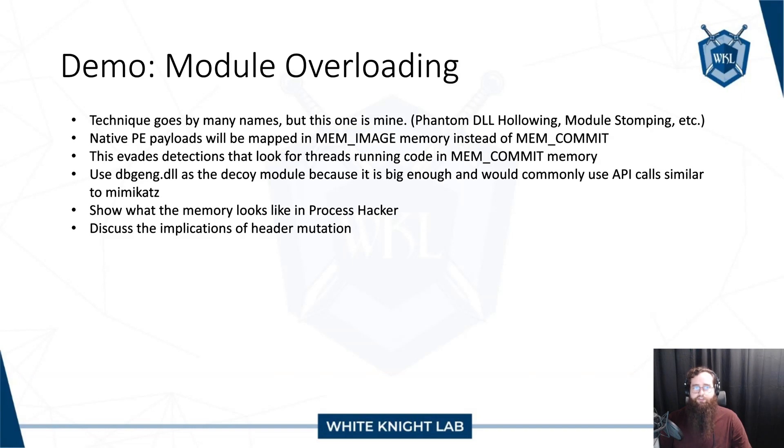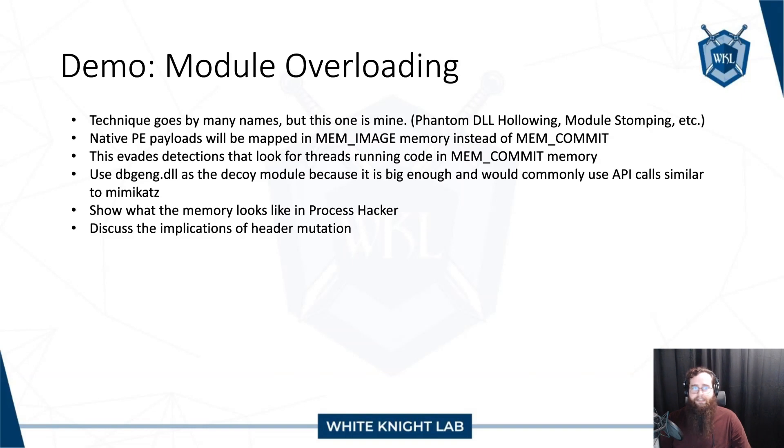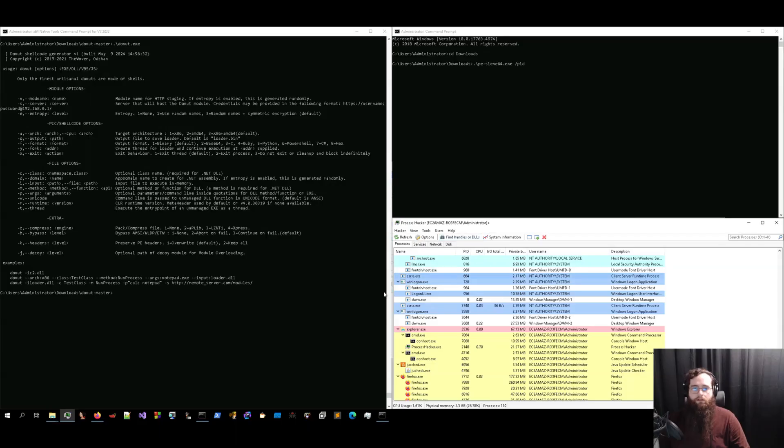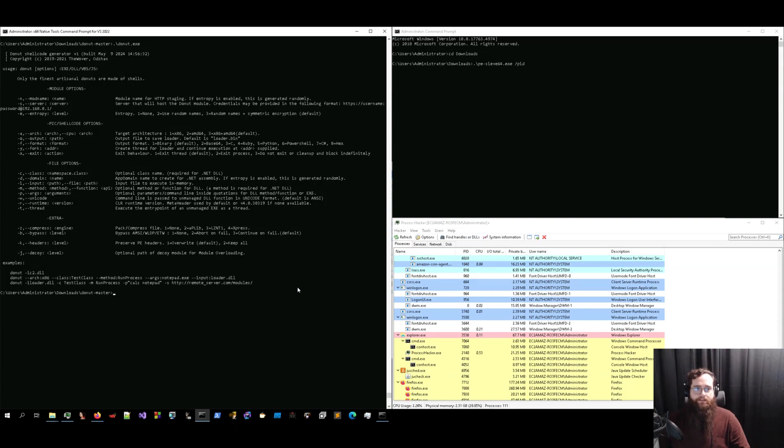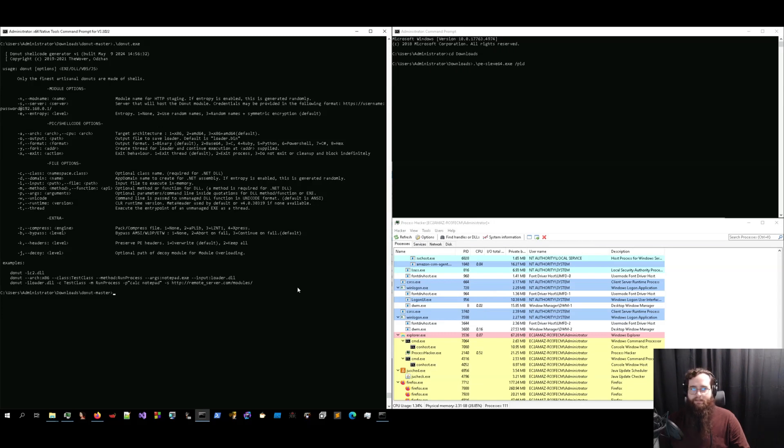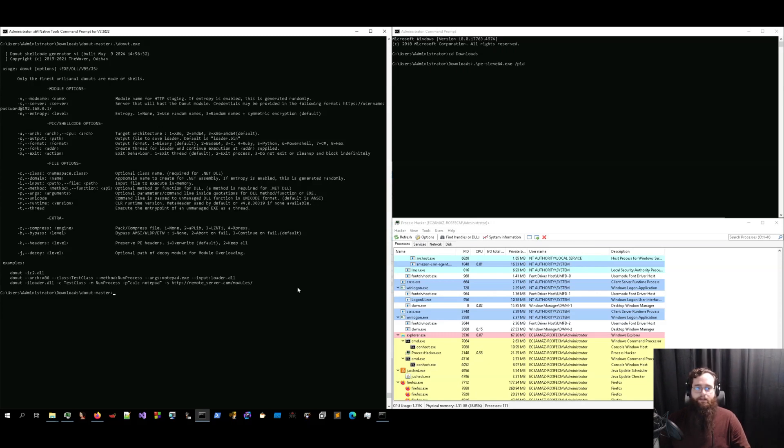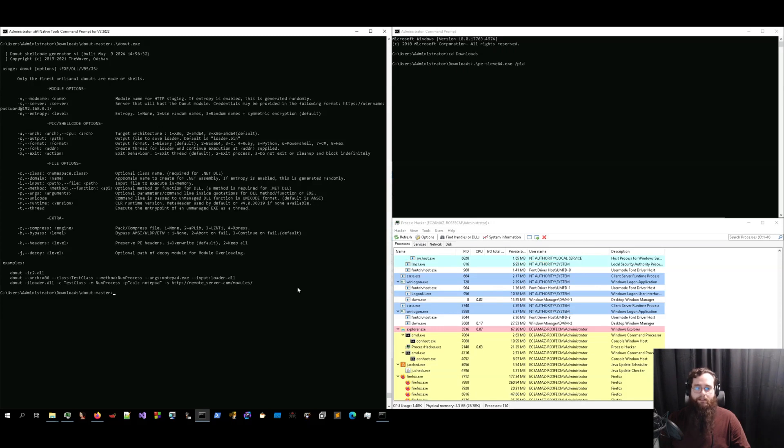We're going to show what this looks like as well as compare the different options in Process Hacker and discuss the implications of one of the options for header mutation. Alright, so let's take a look at our lab machine. So we've got donut here, and this is donut version one, which is when the module overloading feature was added. And we're going to run Mimikatz in a variety of ways to compare between them. So first, we're going to run it without any module overloading, without any decoy file and see what that looks like in memory.